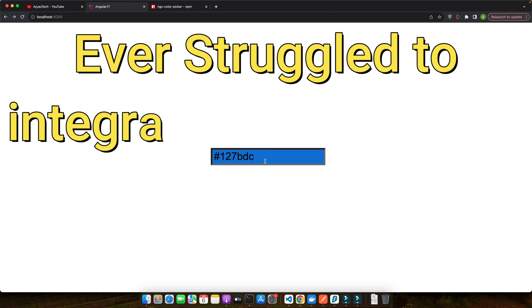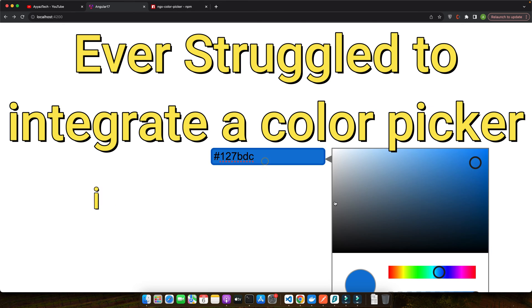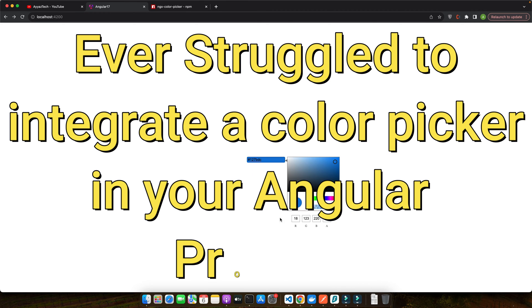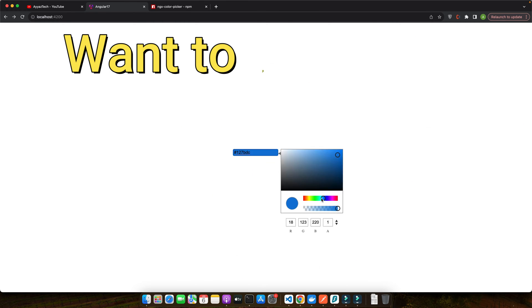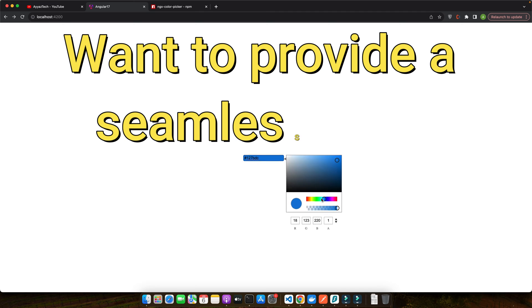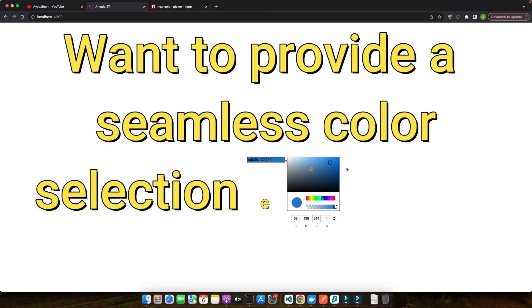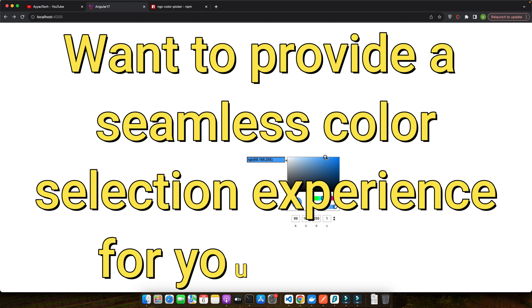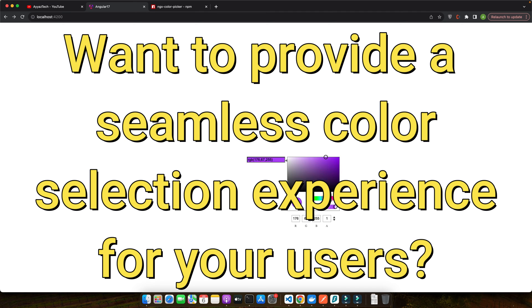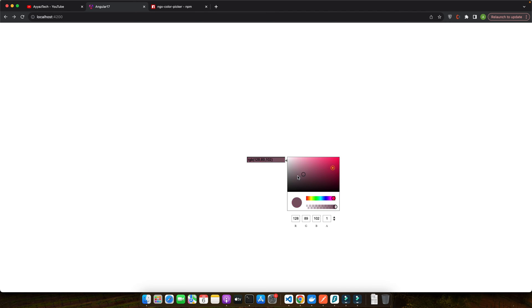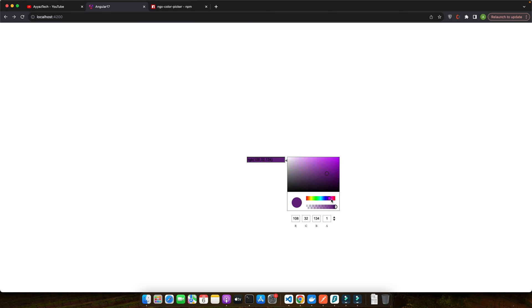Ever struggled to integrate a color picker in your Angular project? Want to provide a seamless color selection experience for your users? What if I told you that in just a few minutes you could have a fully functional color picker in your latest Angular 17 project?